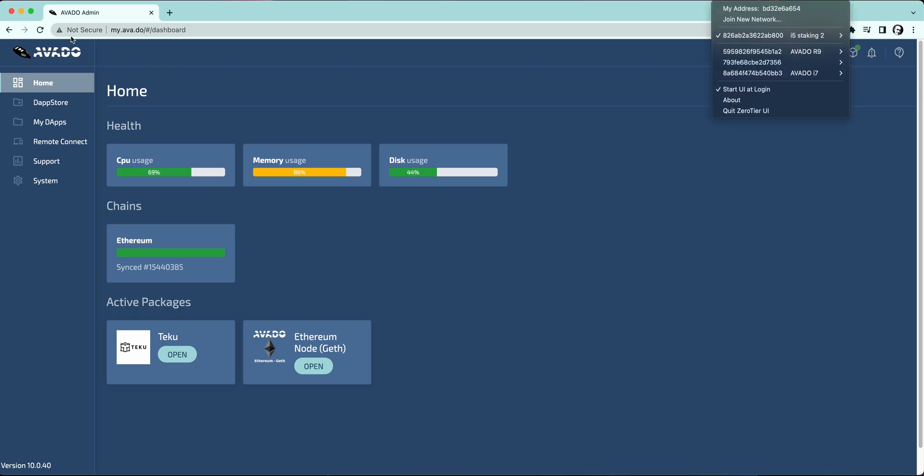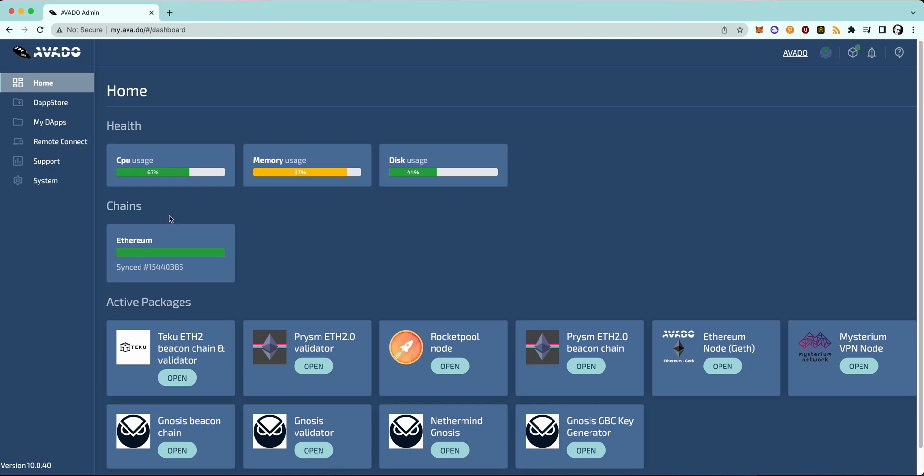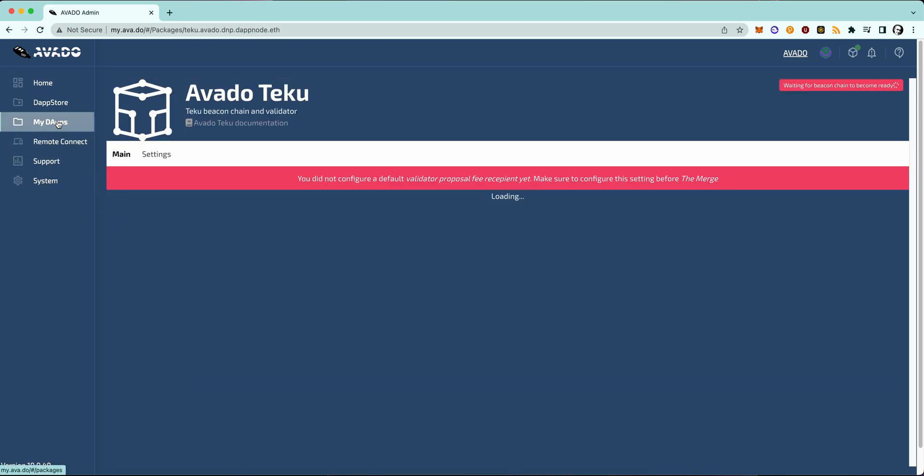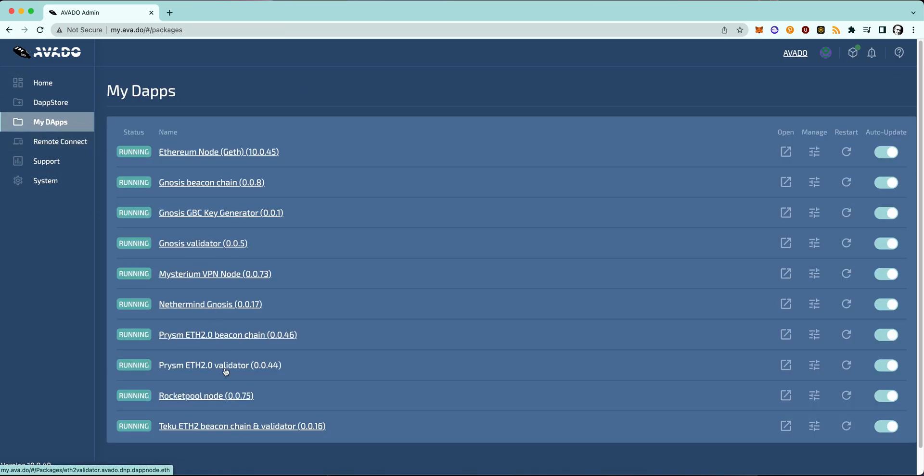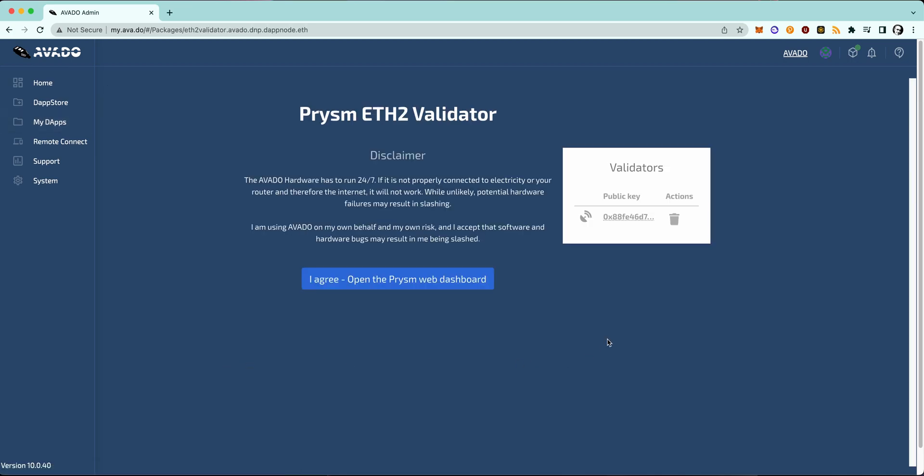I will show you now how you can stop your old validator so we can start with the new one. So first off, you will have to go to your validator package, in my case Prism, and you can see your public key there and can just remove it with one click. So you are removing the validator so it should stop working.